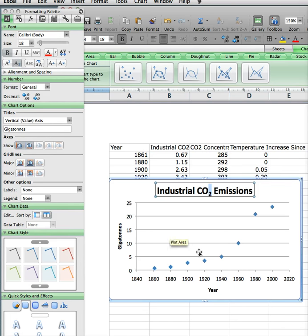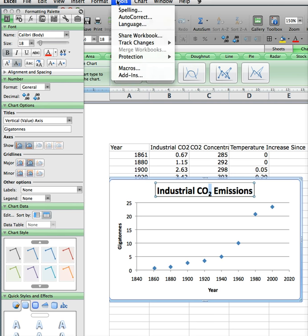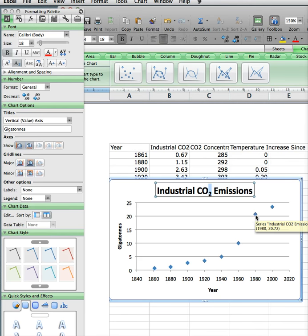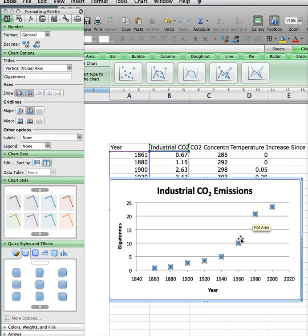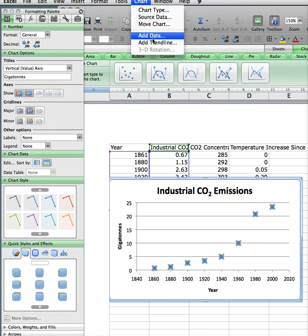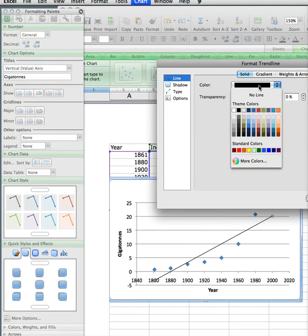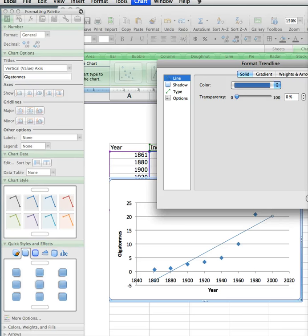The last thing we need to do is draw the best fit line. So we go up — I think it's under Chart — and we need 'Add Trendline'. But first we need to click on one of the data dots, then go up to Add Trendline. We're also going to change the color so it's the same color as the dots.